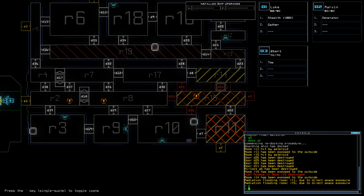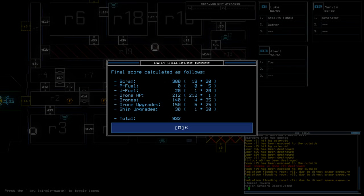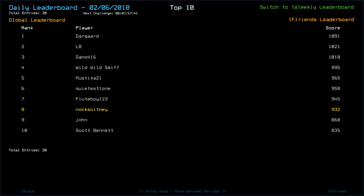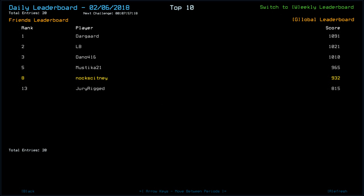Anyway guys. We go out on a score of... 932. Nineteen scrap in the end. So, not bad. Not bad. Looking at today's leaderboard. That puts us in 8th place. I guess some people... I just think my sentries were really, really stingy. Anyway. Dargard goes out on top with 1091. LB 1021. Dano 1010. Wild Wild Smith 995. Mystica 965. Quietest 1 1 950. Flute Boy 123 945. John 860. Scott Bennett 835. I don't see jury rigged. Jury rigged 815. Oh dear. Poor jury.